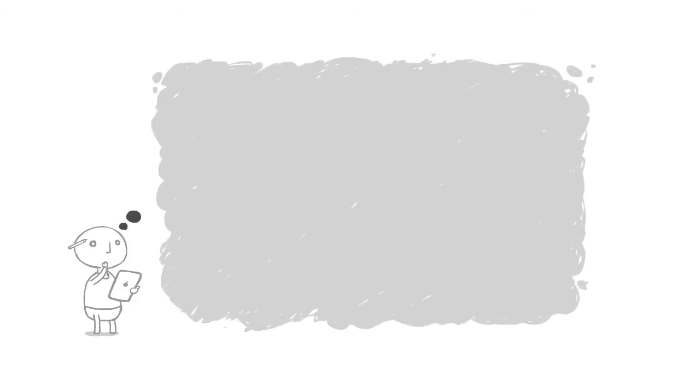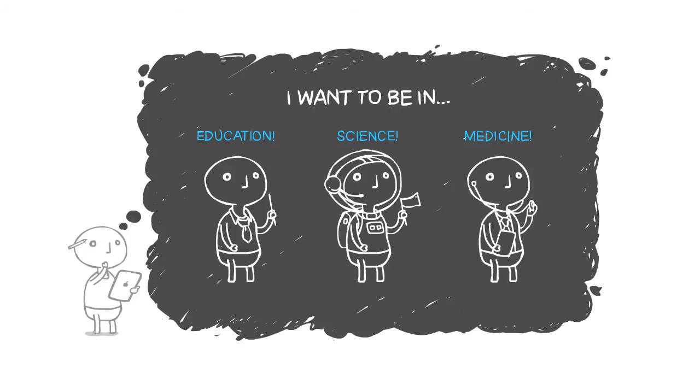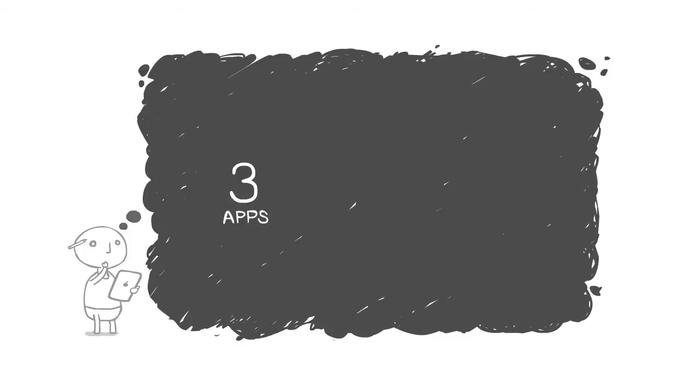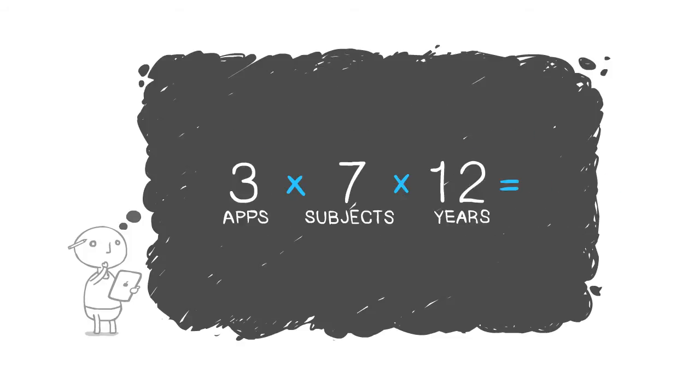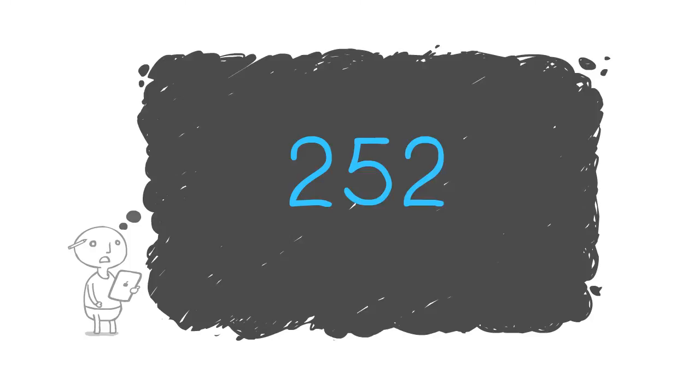Each one tends to focus on a tiny set of features in a single subject. That means a 21st century student with his own iPad, the dream child of the future, will have to use what? Three apps times seven subjects times 12 years—252 apps just to get through school?